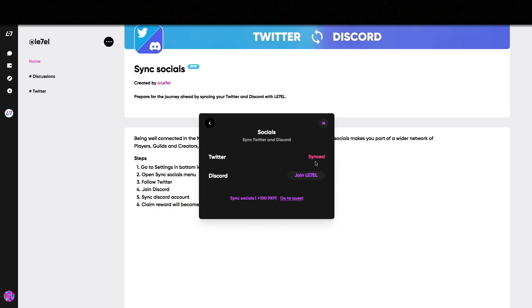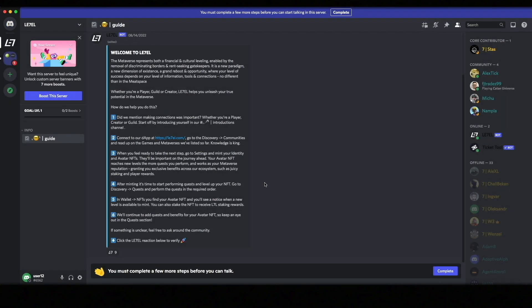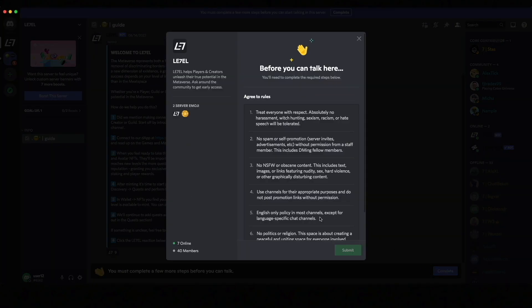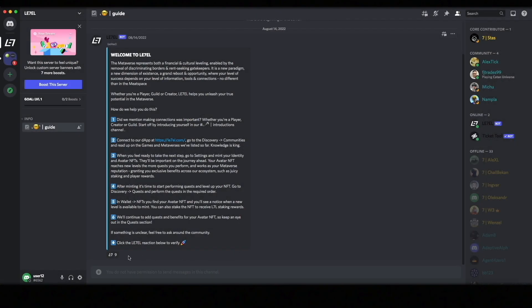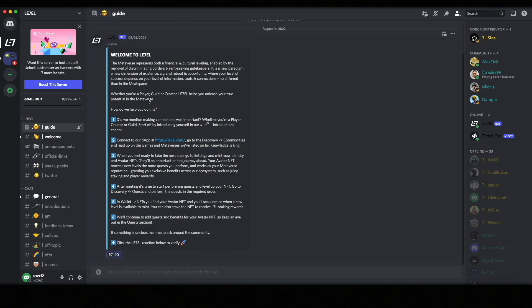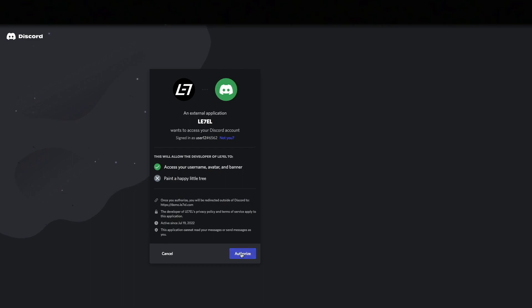The procedure for synchronizing Discord is quite similar. Click the join button and this will send you to Level's Discord server. When you join, remember to agree on rules and regulations, and then click the Level icon to get access to the channels. When this is done, head back to the website and click on Sync Account.